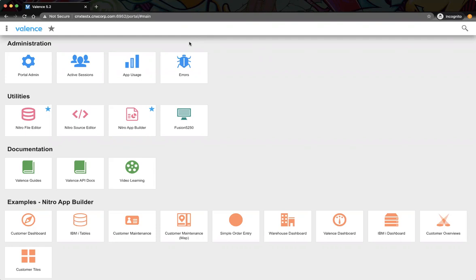Welcome to Valence Developer Diaries number nine. Today we're going to show representing data in two different ways: a list of data using the grid widget and the tile widget, and then also incorporating a way to share custom renderers if you have those.